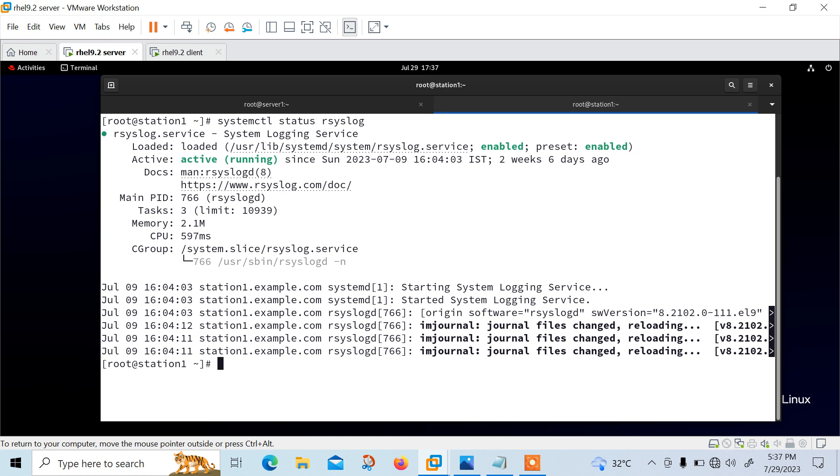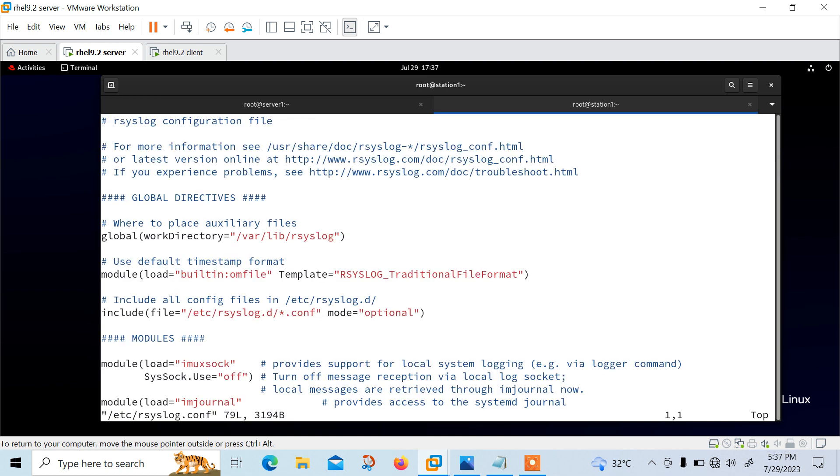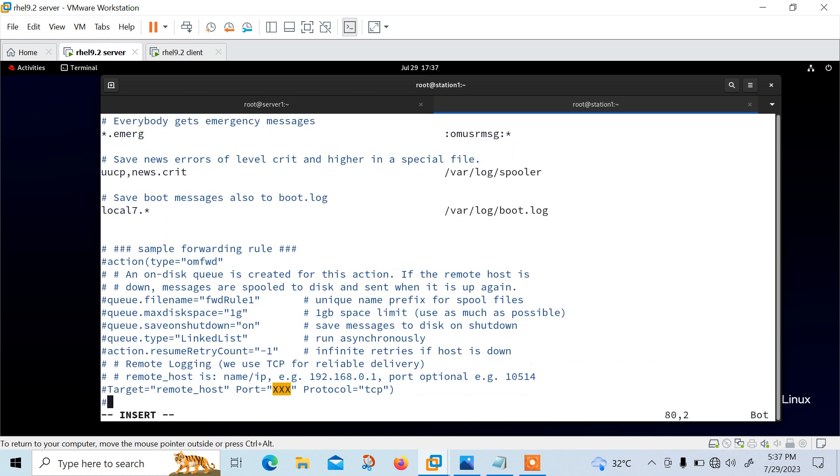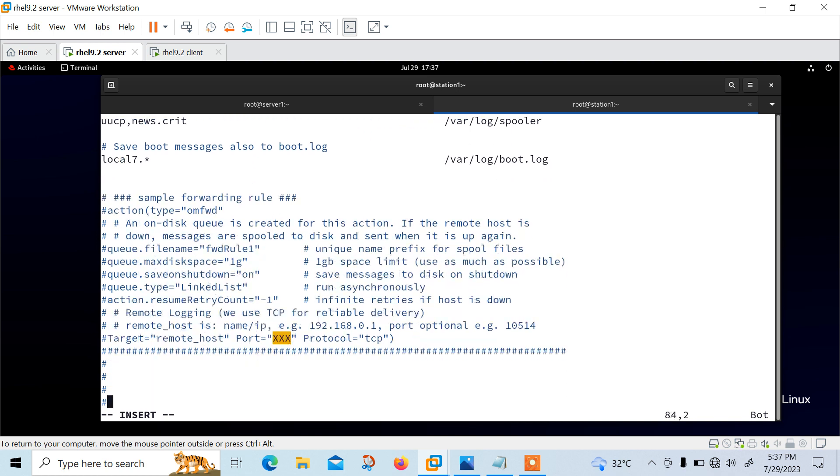Next, we need to open the syslog configuration file and append some line for send logs to the remote log server. So I can open /etc/rsyslog.conf file and go to the bottom, add new lines. So I just add new line. And here I will write down some entries. First of all, say star dot star.